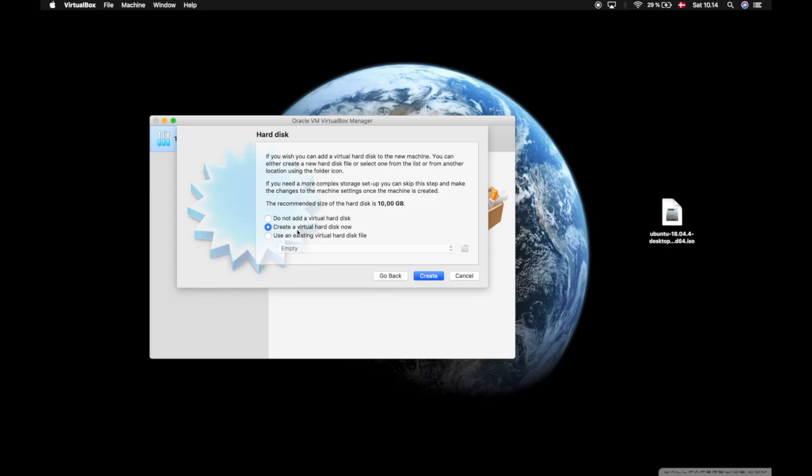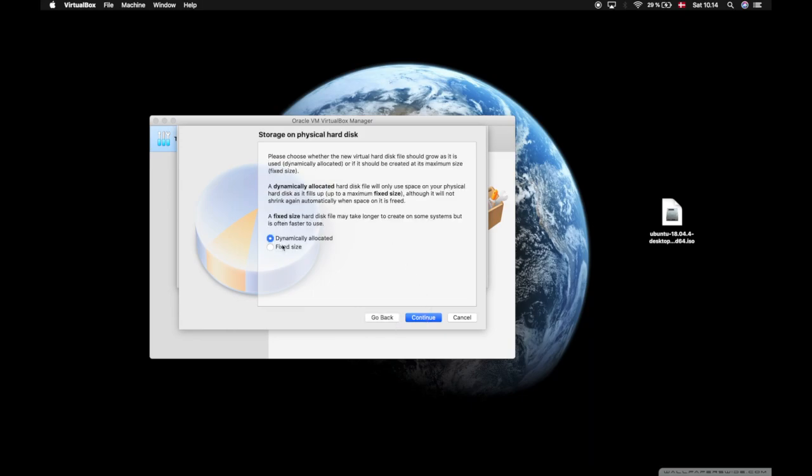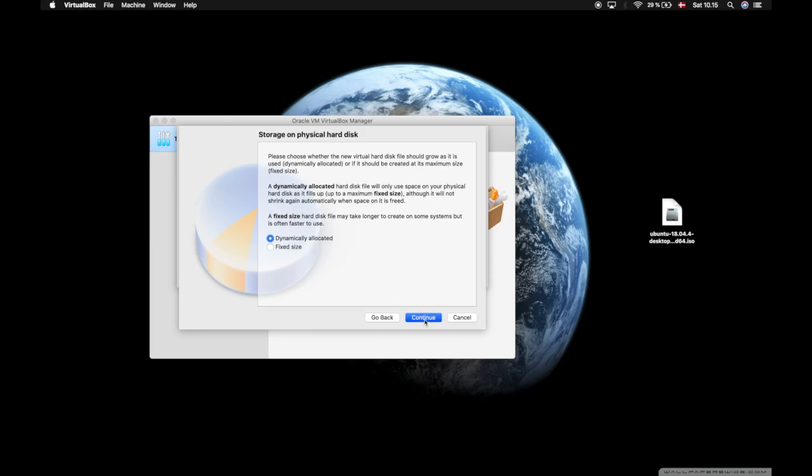I will select create a virtual hard disk now. I will select VDI VirtualBox disk image. I want to check dynamically allocate it because that will make sure that the files you use for the VM will scale up and down automatically depending on how much use there will be for it. That's really efficient to have that checked.